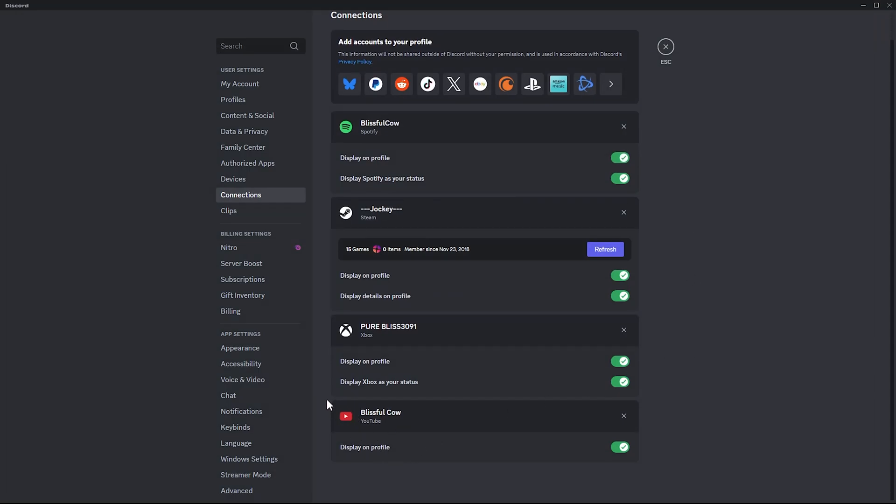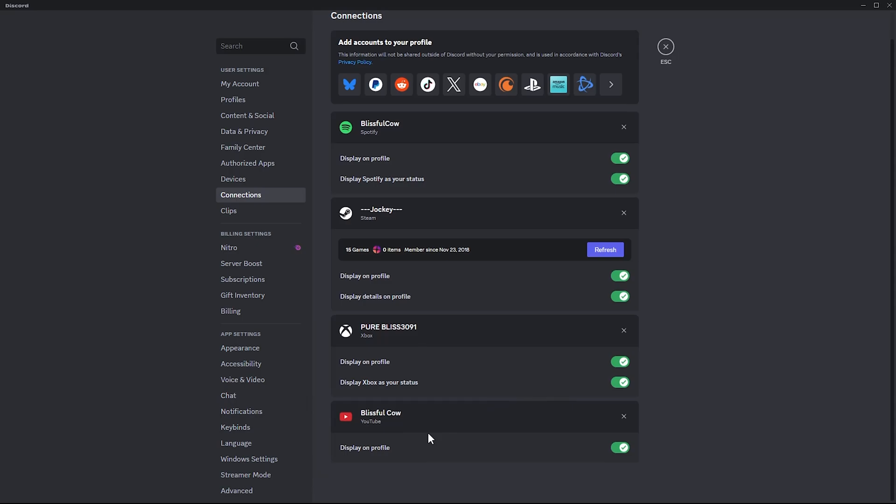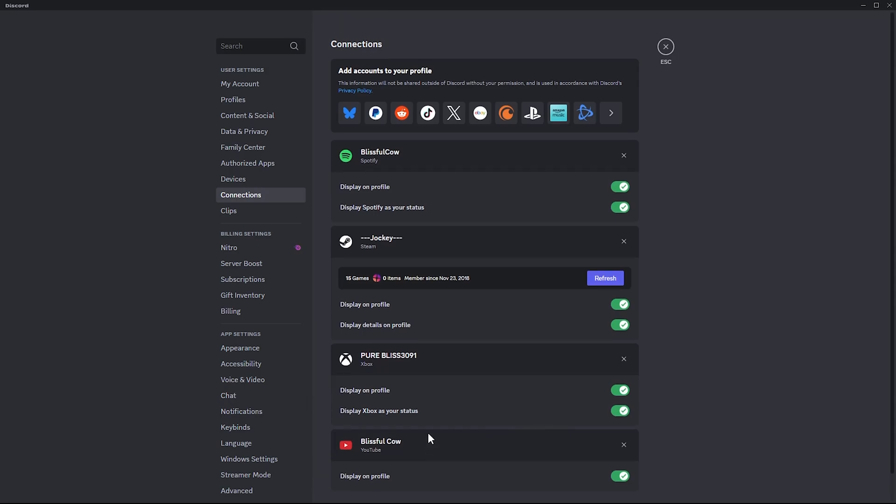That's basically it on how to link your YouTube account to Discord.